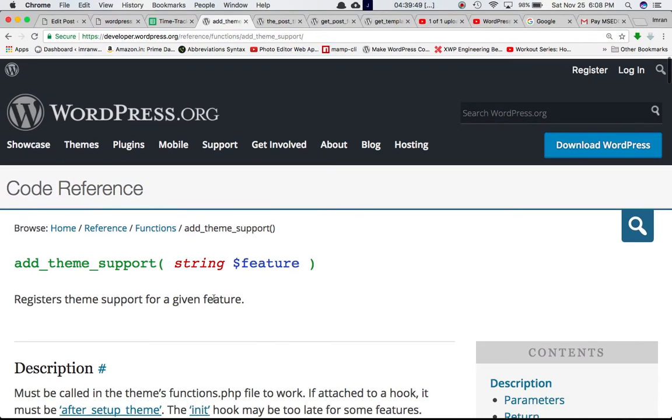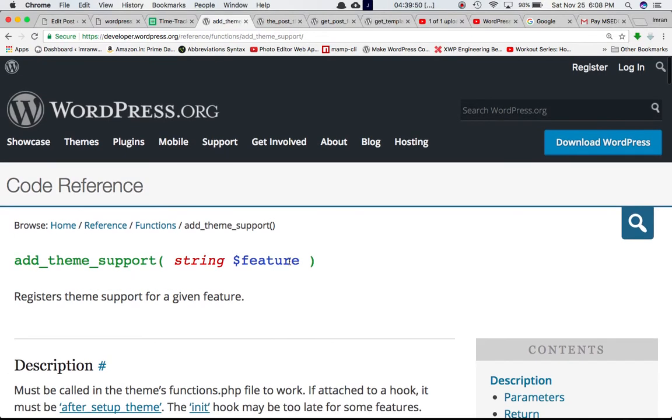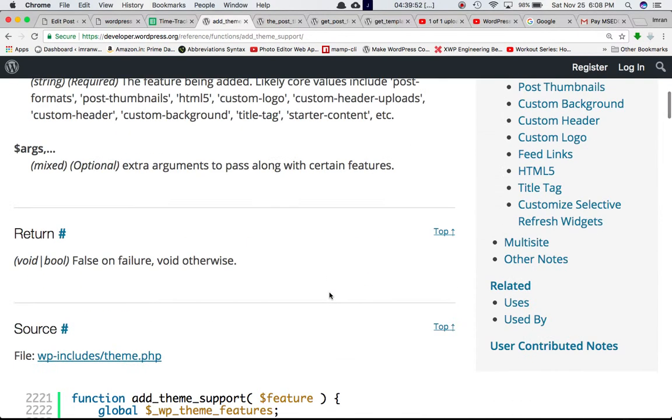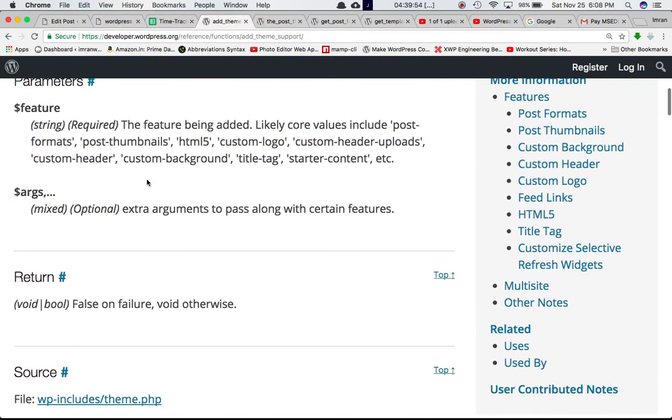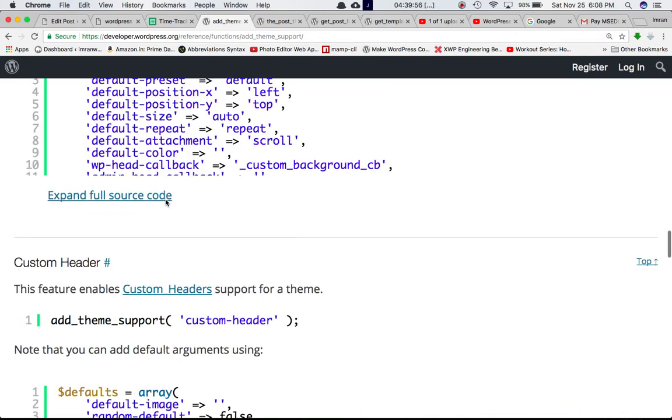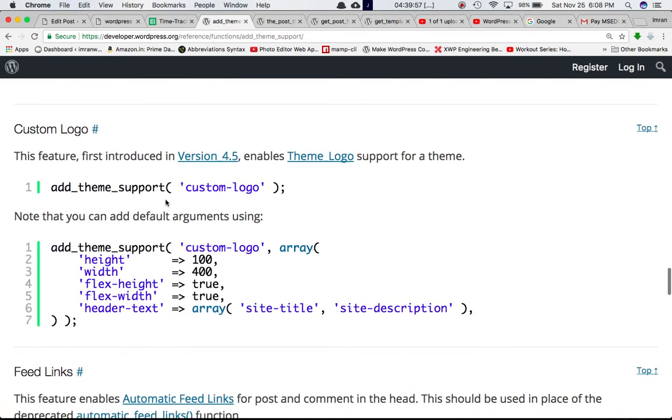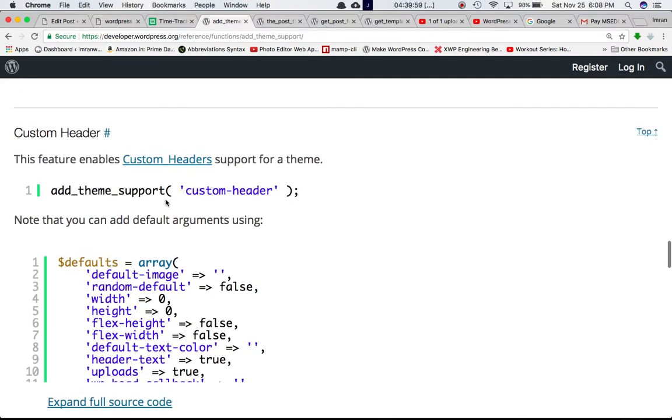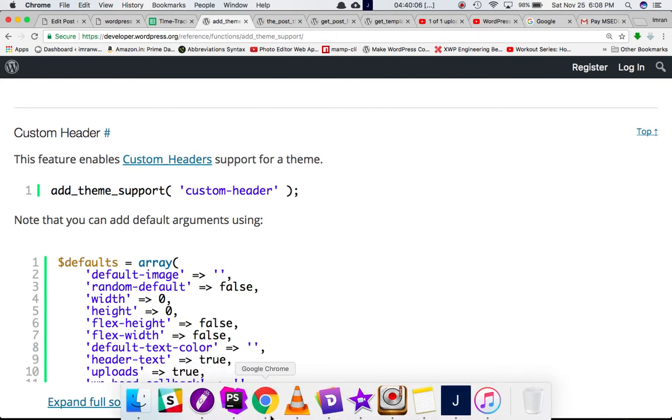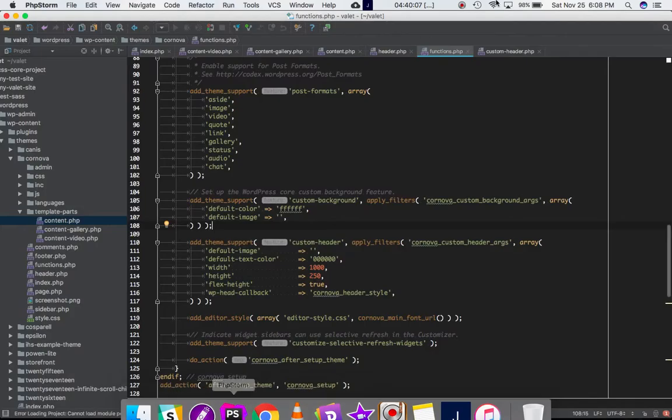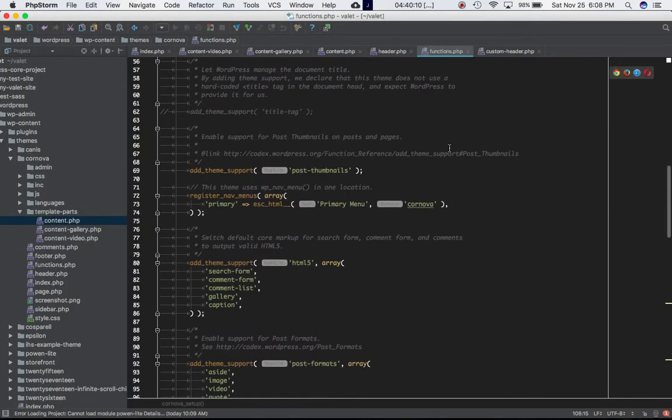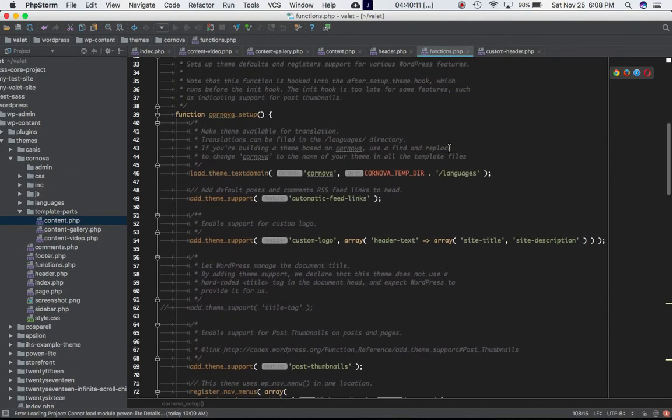It accepts two parameters: first is the feature and second is the arguments. Arguments is optional, feature is required. Custom header is basically the feature argument that we're passing here, and we all know that we need to define this function in functions.php of our theme. So I'm into my functions.php and we have discussed this before.